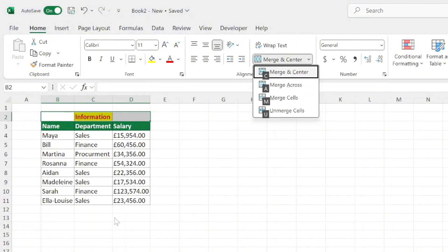If you want to access more merge options, after pressing Alt and H, you can press M, and then choose C for Merge and Center, A for Merge Across, M again for Merge Cells, or U to Unmerge Cells. These options give you flexibility depending on how you want to merge or unmerge your data.